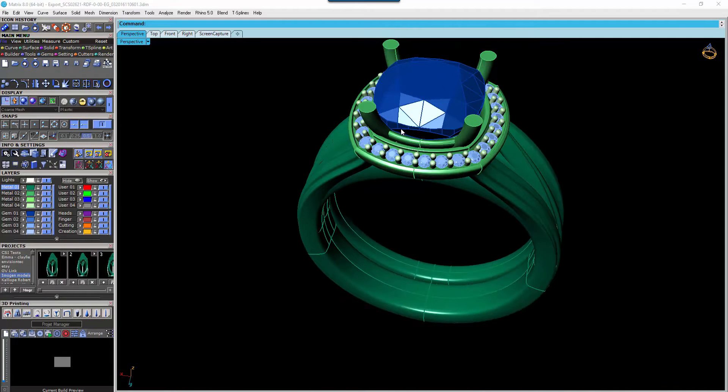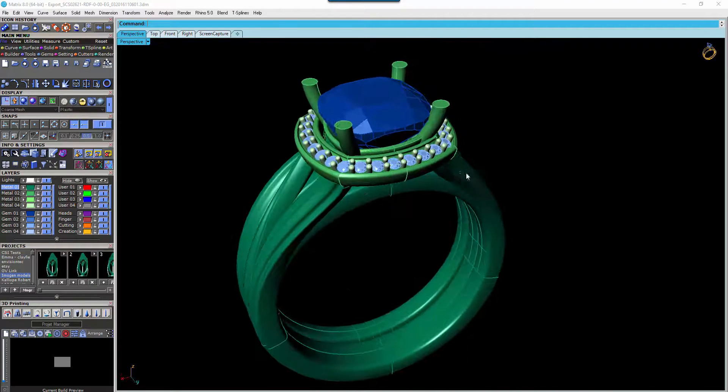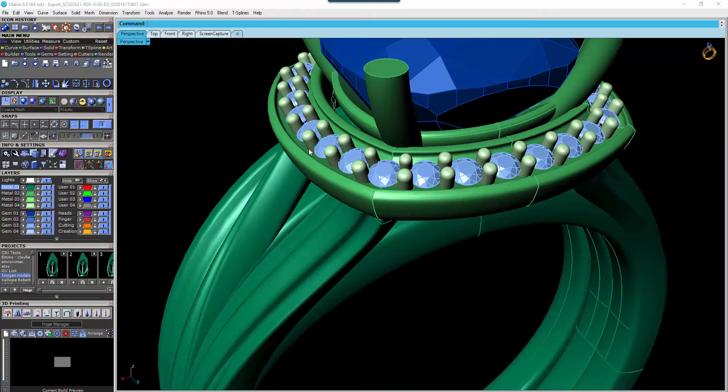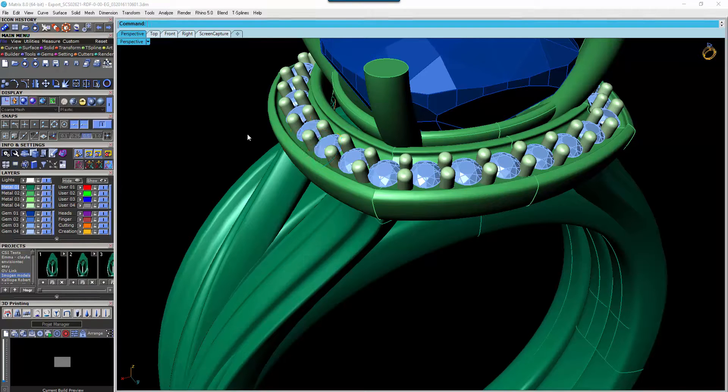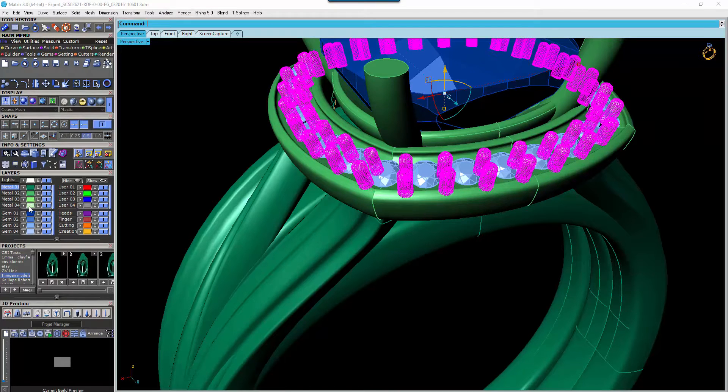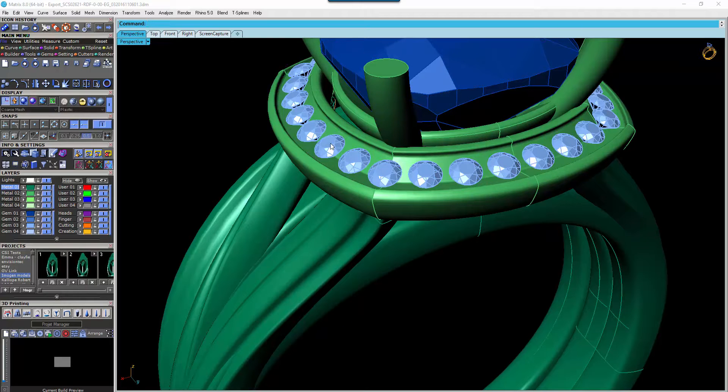So you can run your gem builder for those. But as I said with these guys here they're all prongs. So you can do one of two things. And this is what I tend to do. I select those and I delete them.